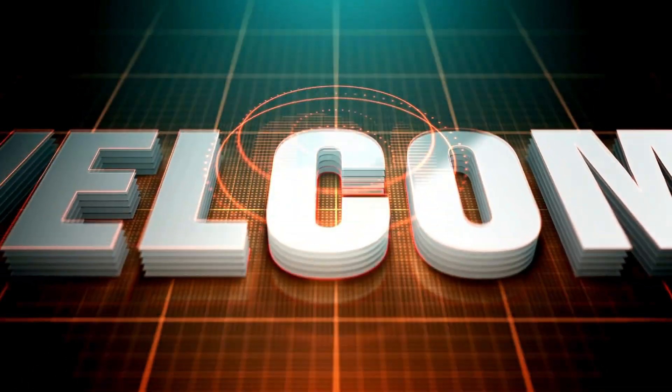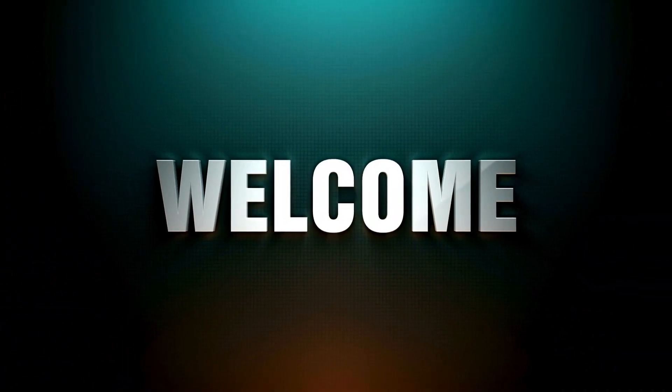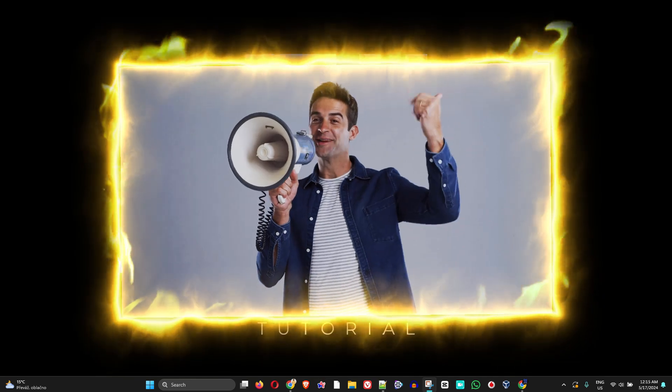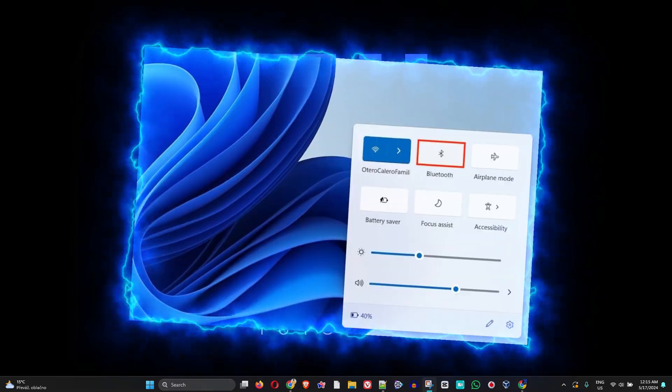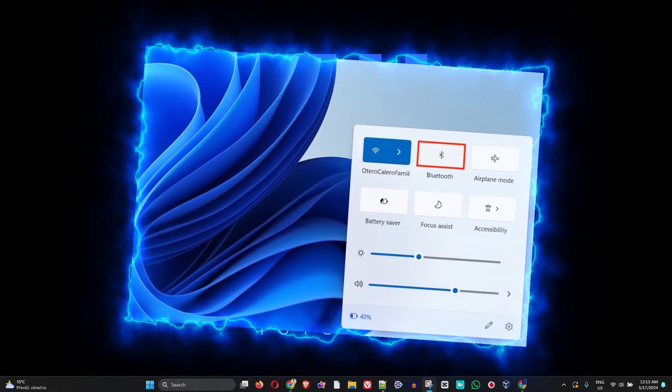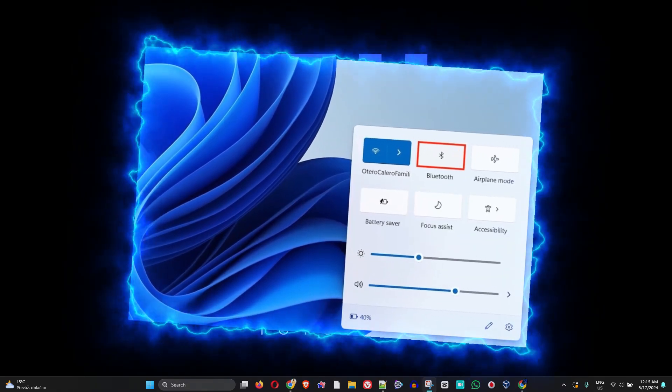Hey friends, welcome back to Drew Tutorial, and if you're new, special welcome to you. I'm Andrew, and in this video I'm going to show you how easy it is to quickly turn off your Bluetooth on your Windows 11 PC.